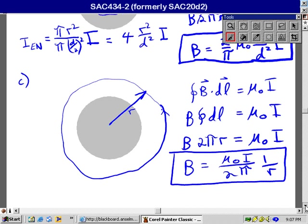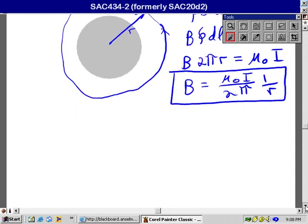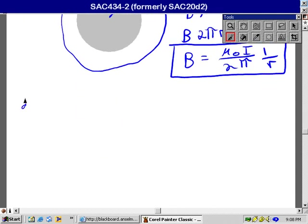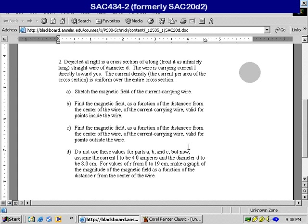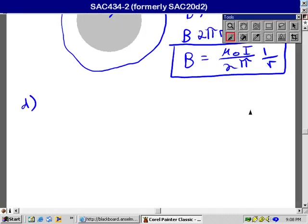All right, let's see if we've got room for a part D here. Let's see what they want in part D. Don't use these values for parts A, B, and C. Well, of course I didn't do that. But now assume the current I to be four amperes and the diameter D to be eight centimeters. The values of R from zero to 19 centimeters, make a graph of the magnitude of the magnetic field as a function of the distance R from the wire. I is four amperes, D is eight centimeters.